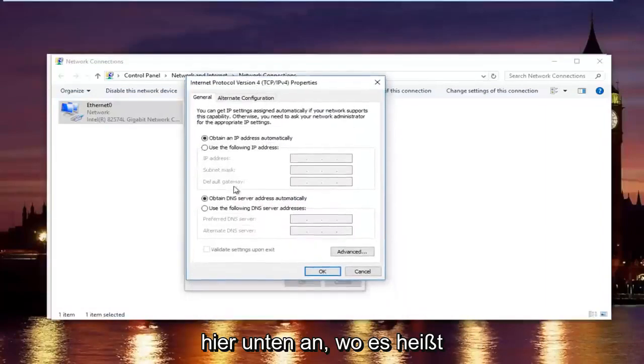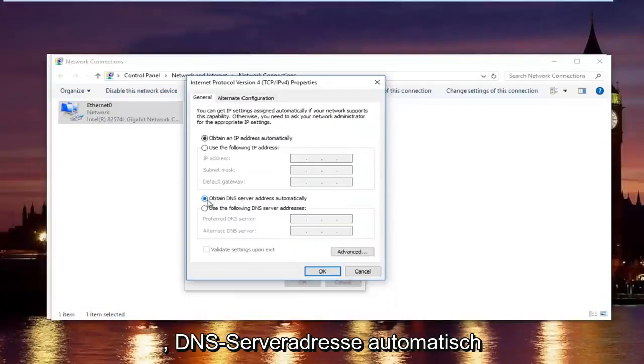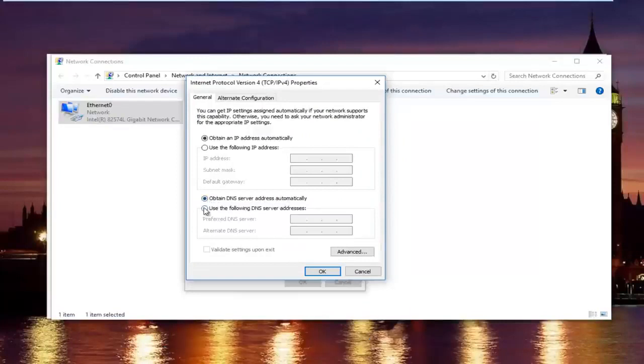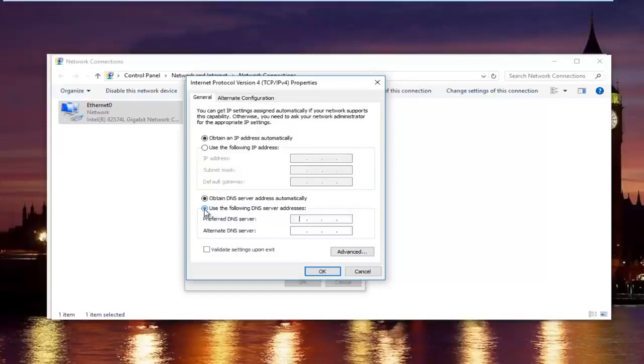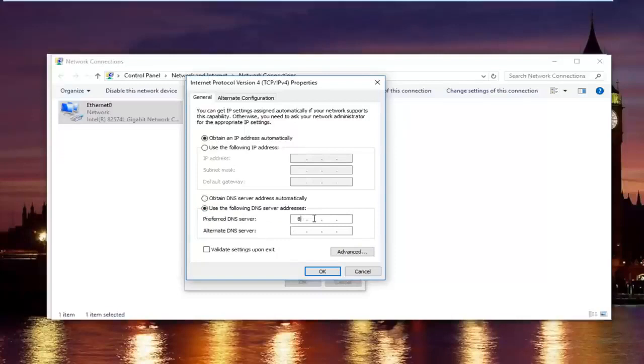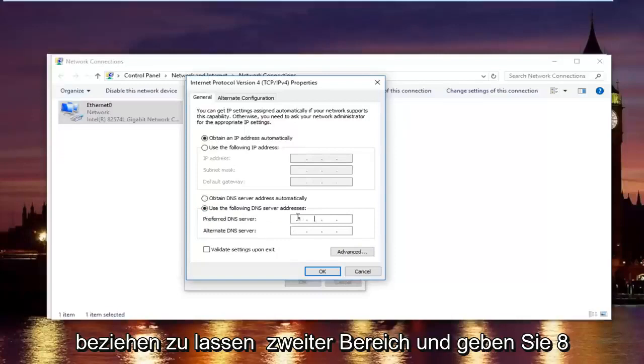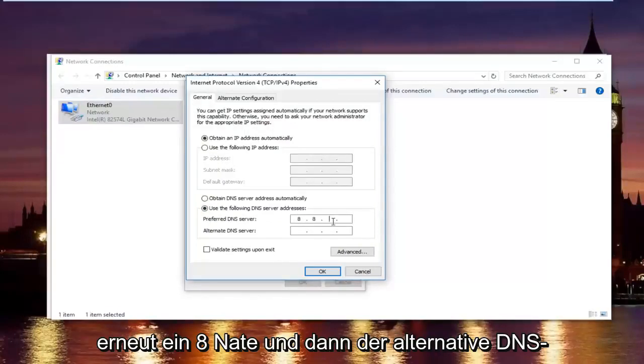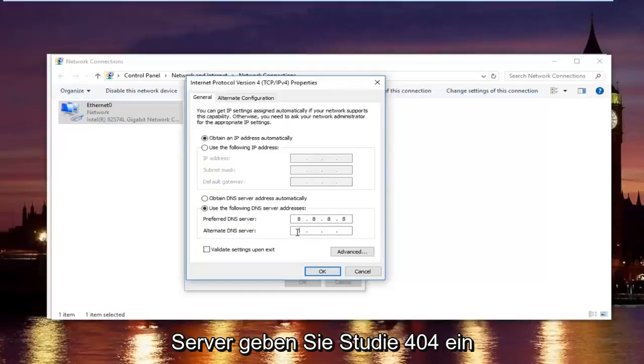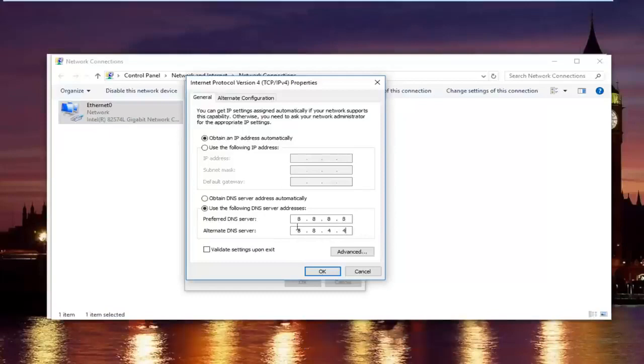Now, at the bottom where it says obtain DNS server address automatically, left click on the selection underneath that says use the following DNS server address. And now with the preferred DNS server type 8.8.8.8. And then using your mouse click into the second area and type 8 and 8. And then the alternate DNS server type 8.8.4.4.